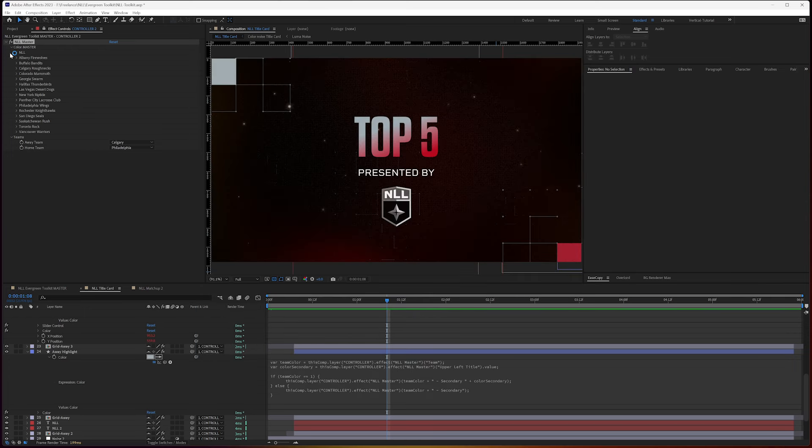You can see everything is all under one effect here. And that's the benefit of using that.